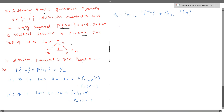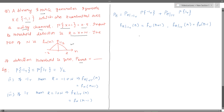Let us plot the PDFs of r when minus one and one are transmitted. f(r | minus one transmitted) = f_n(r + 1), and f(r | one transmitted) = f_n(r − 1). So f_n(r + 1) is just a shifted version of f_n(n) to the left by one unit. The plot will look like this: it ranges from minus three to one, with amplitude of half.